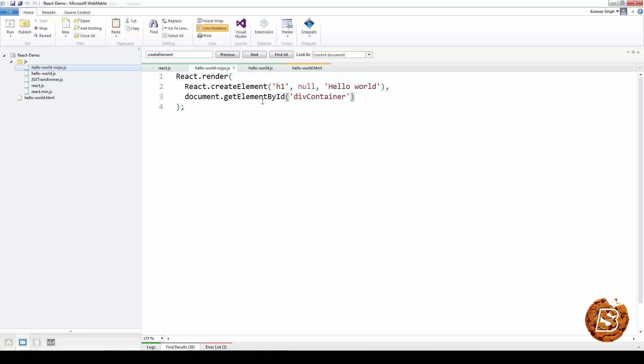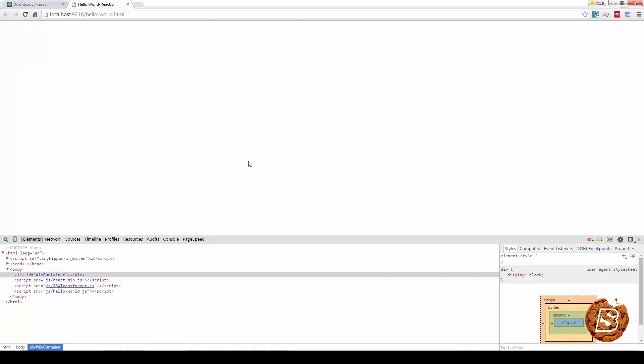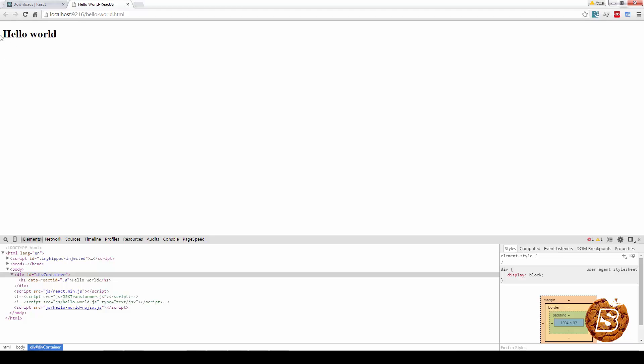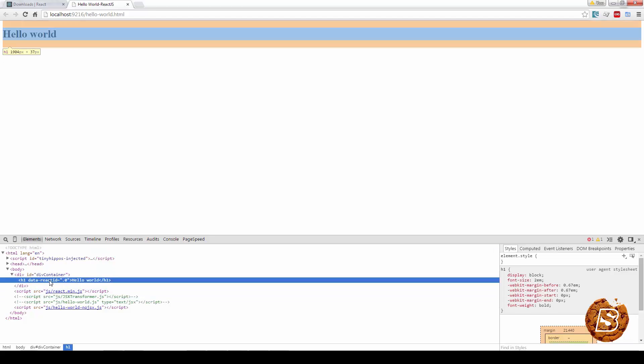If I now run this in browser, you'll see the output coming as Hello World. There is no difference in the output.